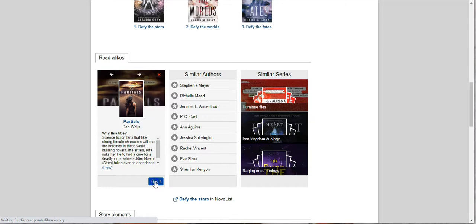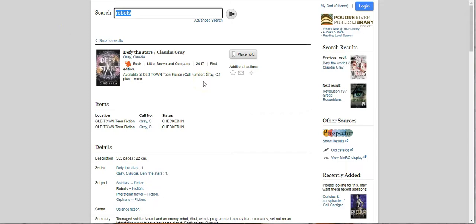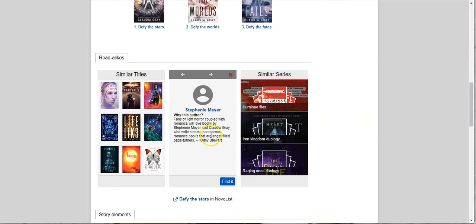So that's pretty cool, a way to find books that are like books you already like. And you can do the same thing with the authors. It'll tell you why, and then you click Find It and it'll show you all of their books.